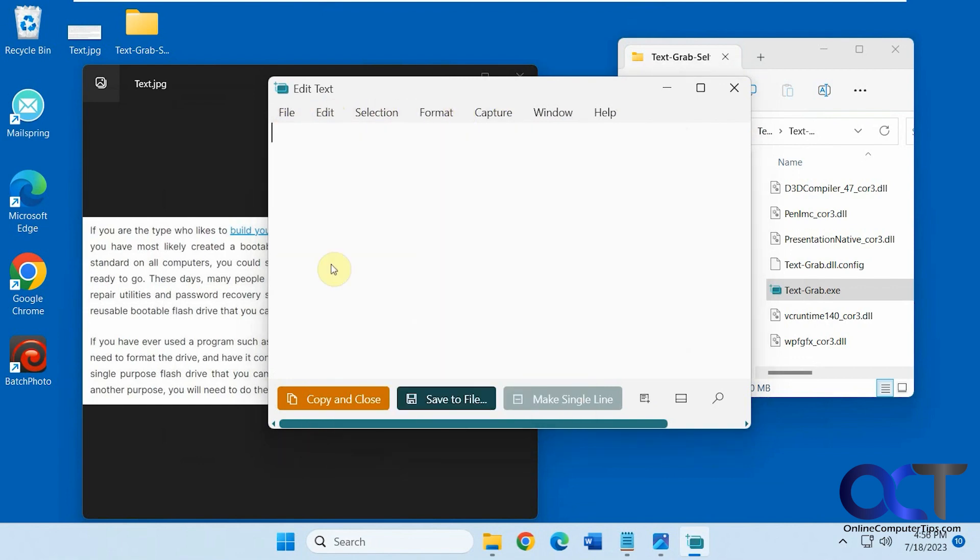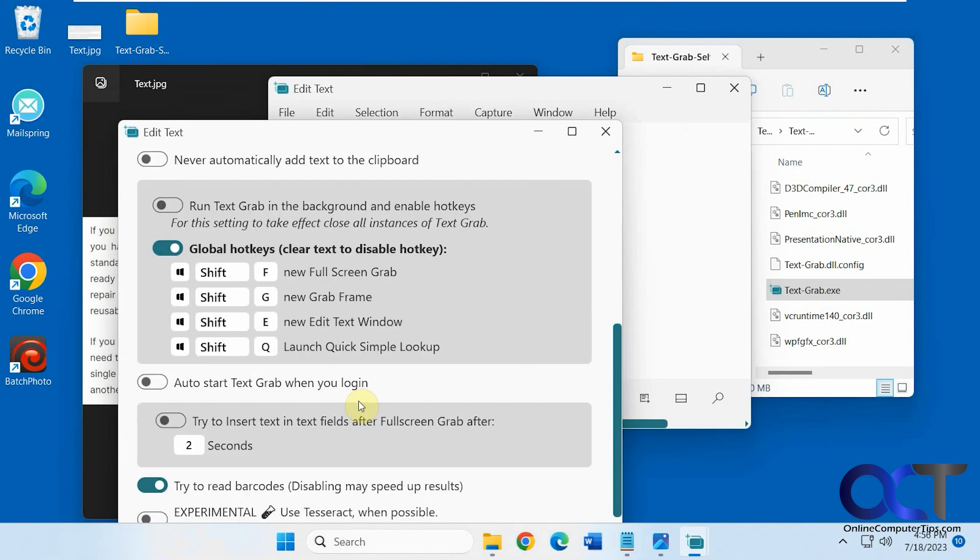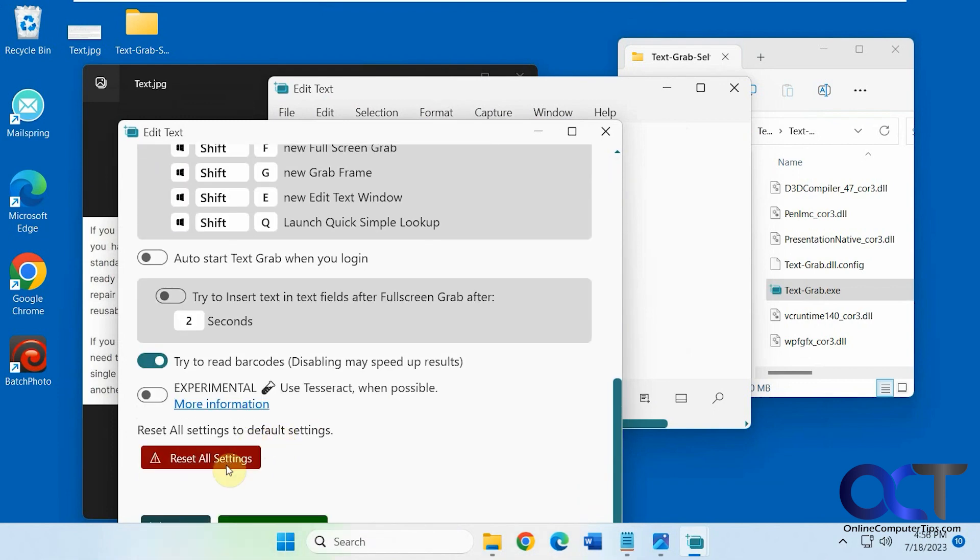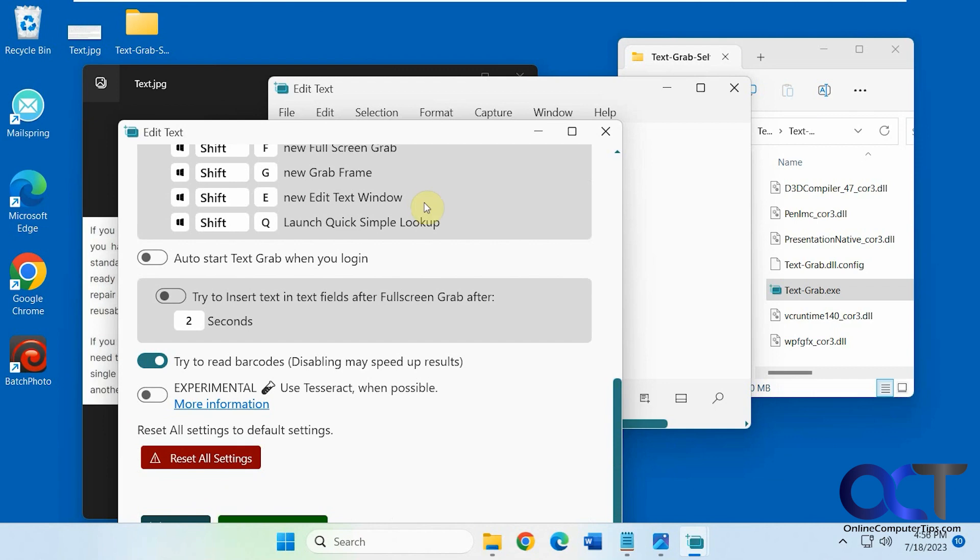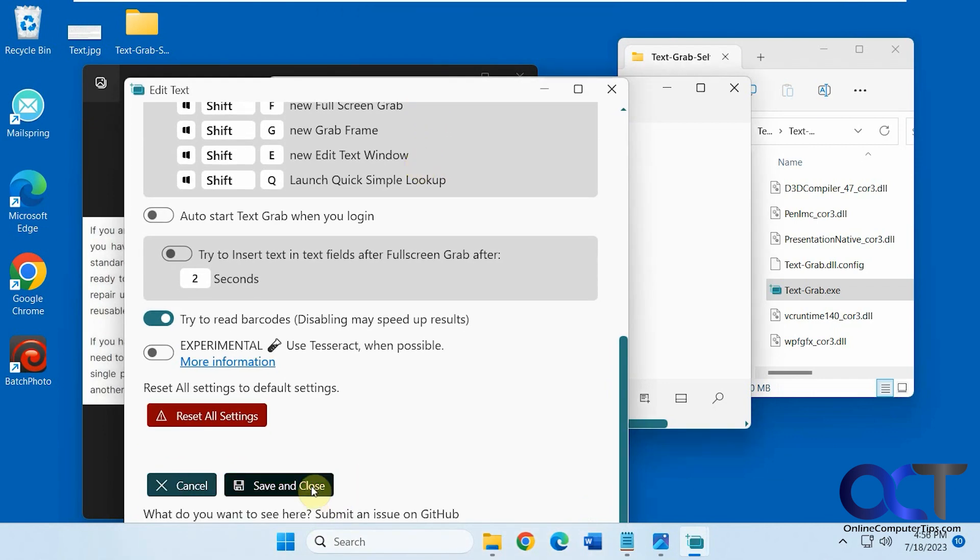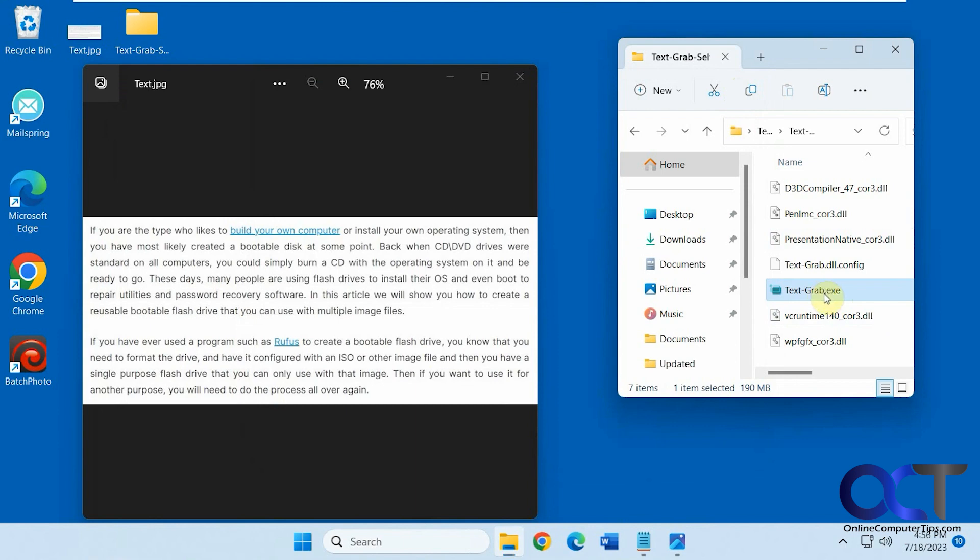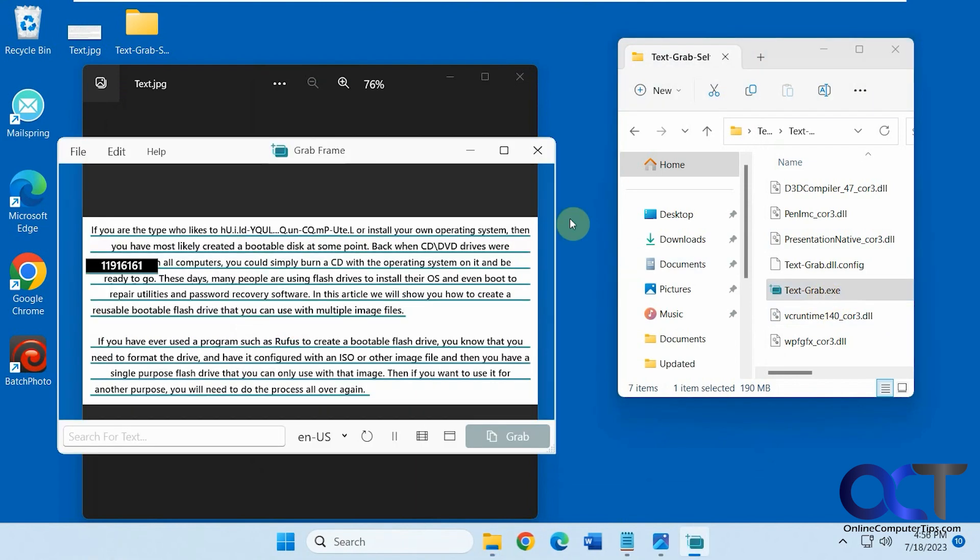And then go back to the settings. But like I said, for me, the grab frame seems to work the best. Because then you could just put your box over what you want to copy there and click on grab.